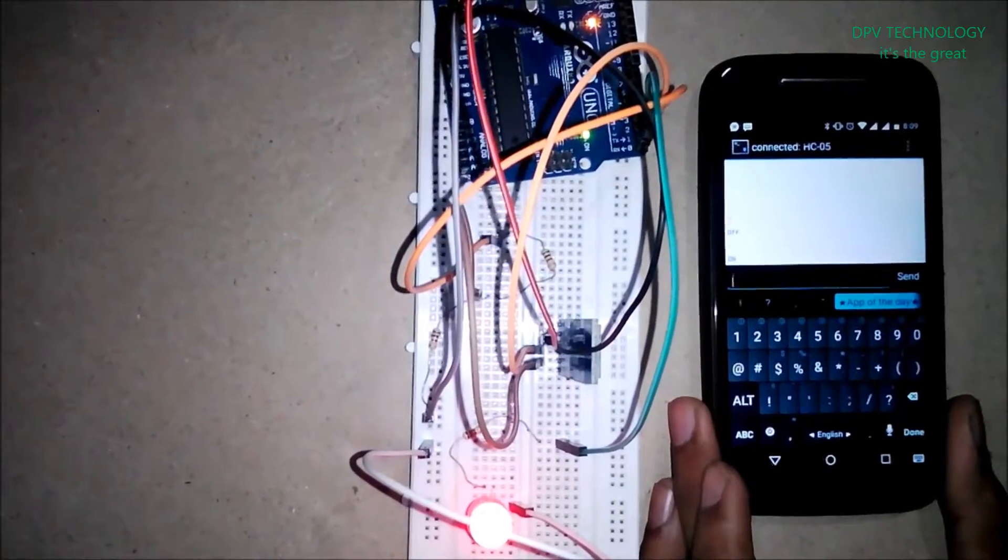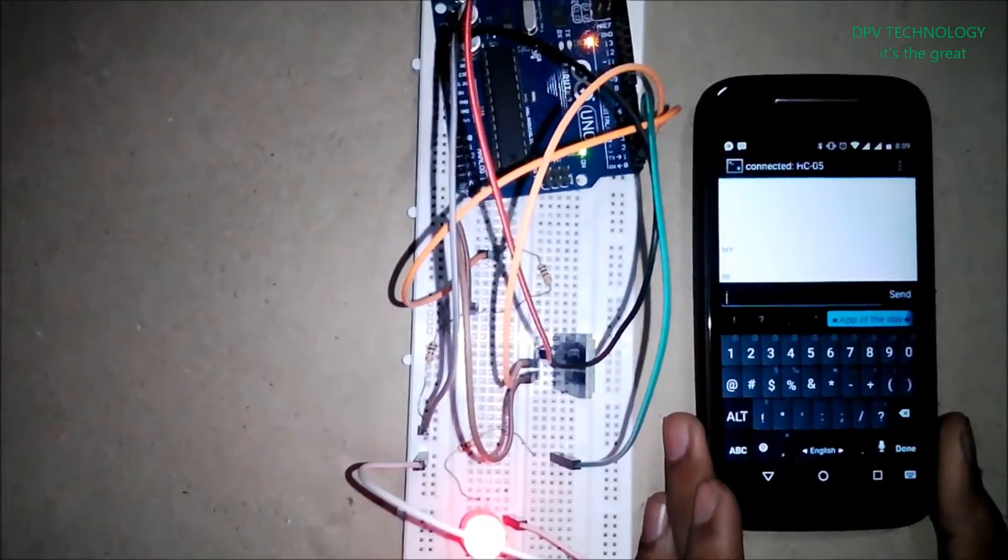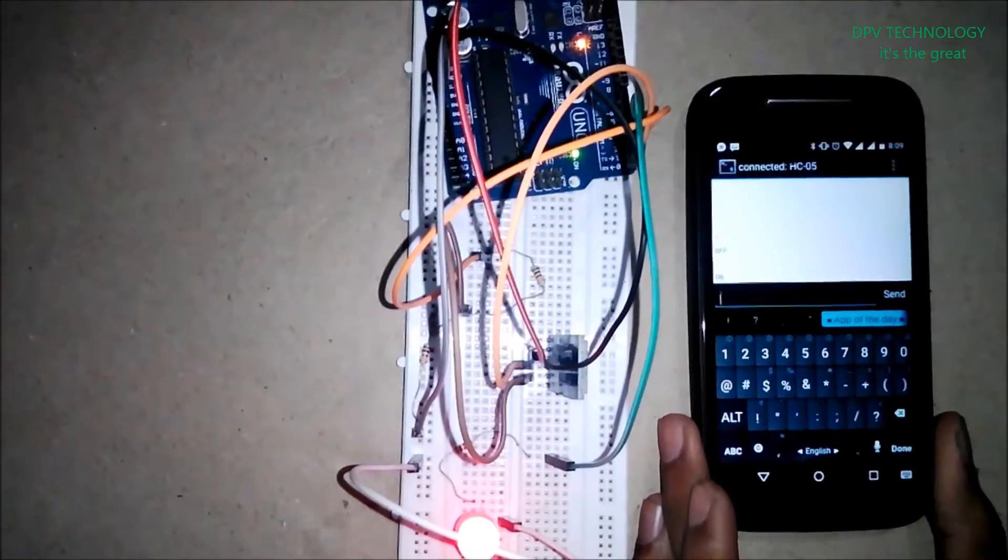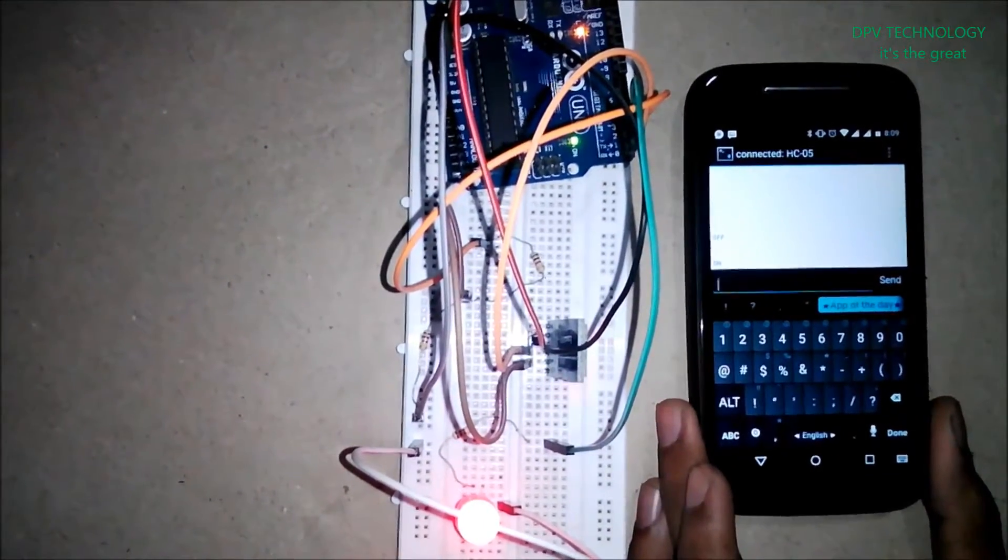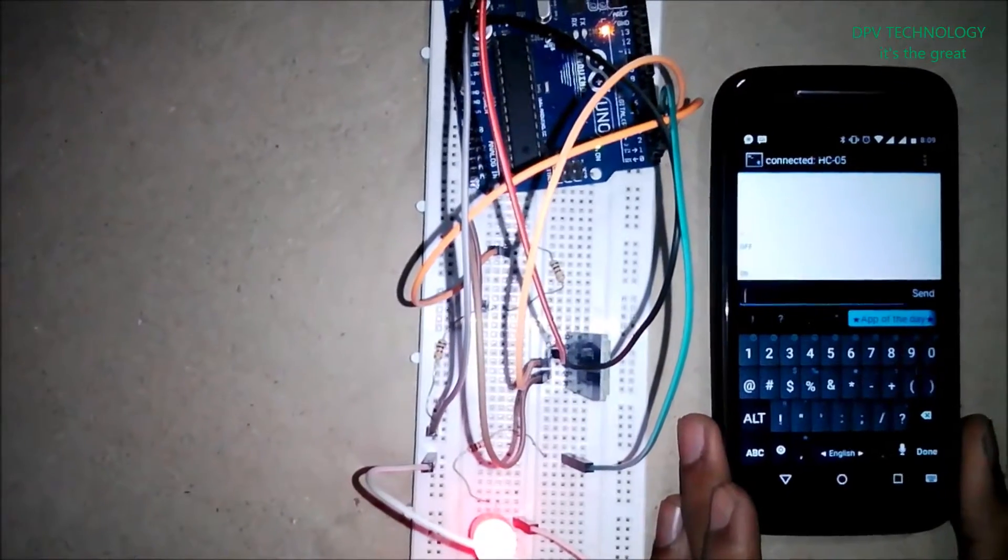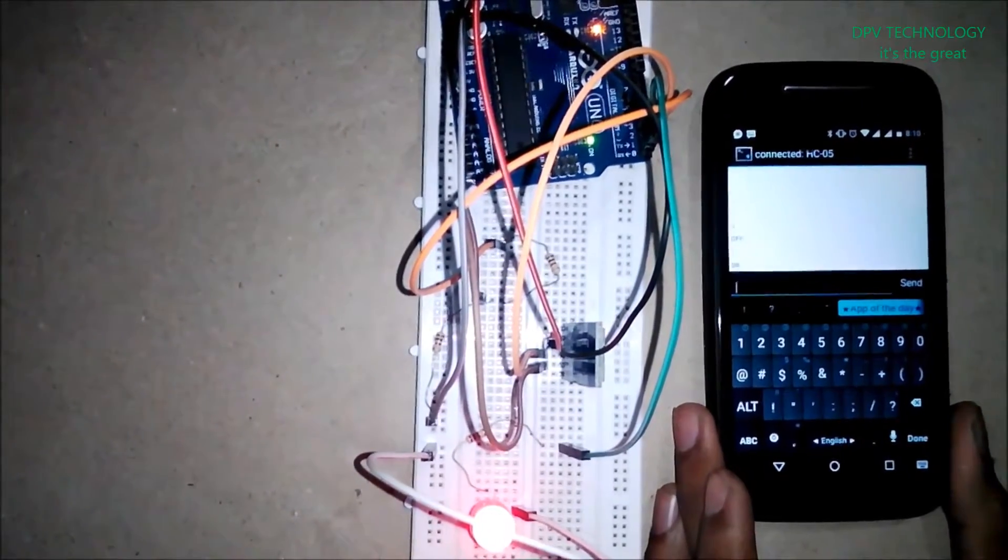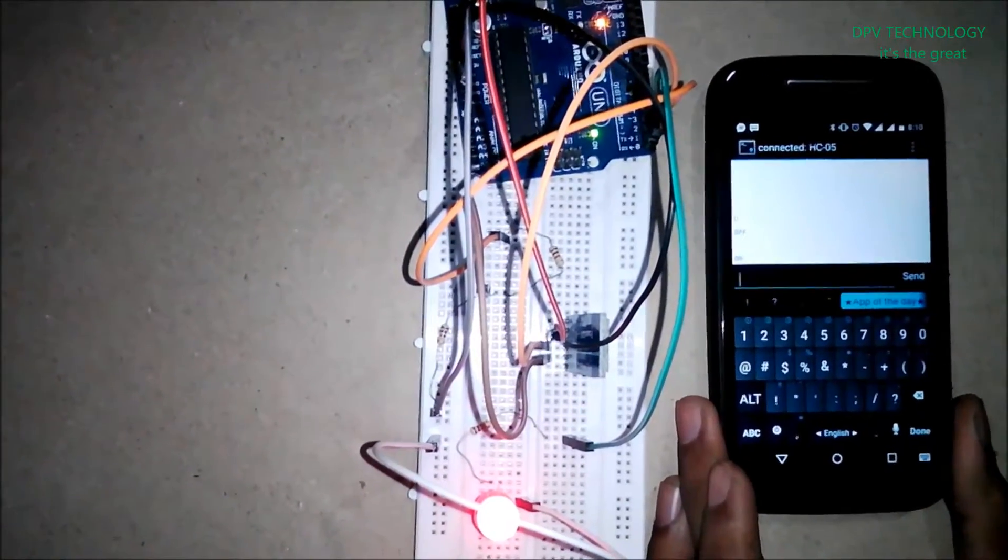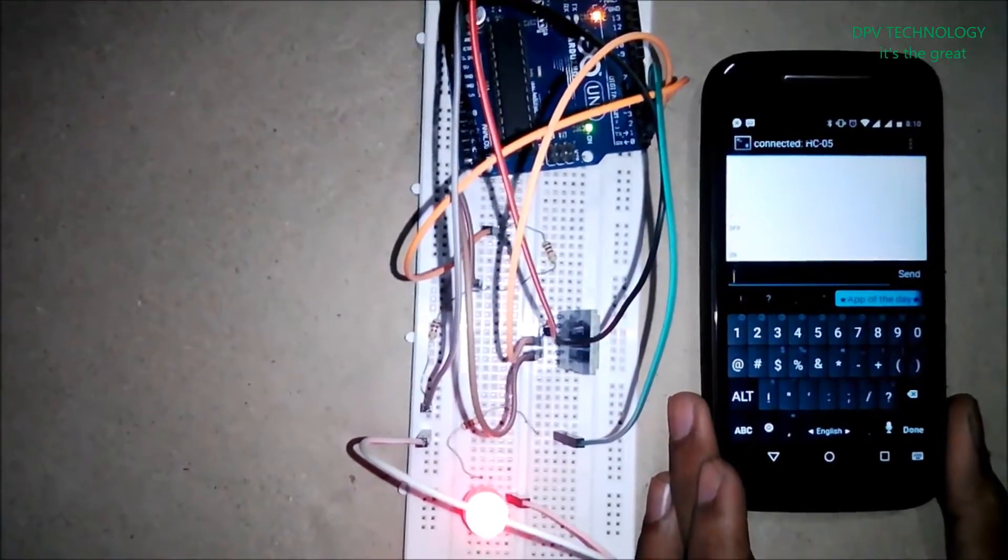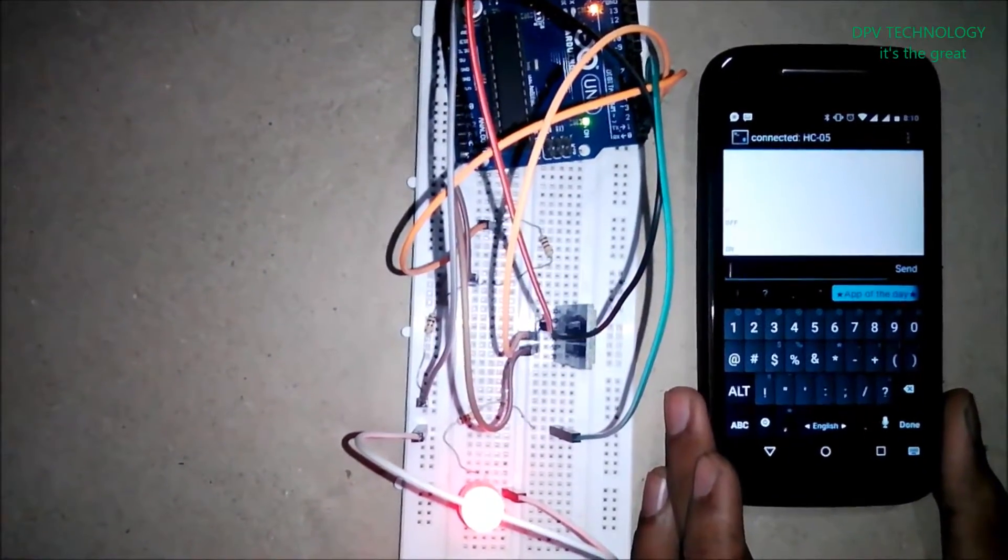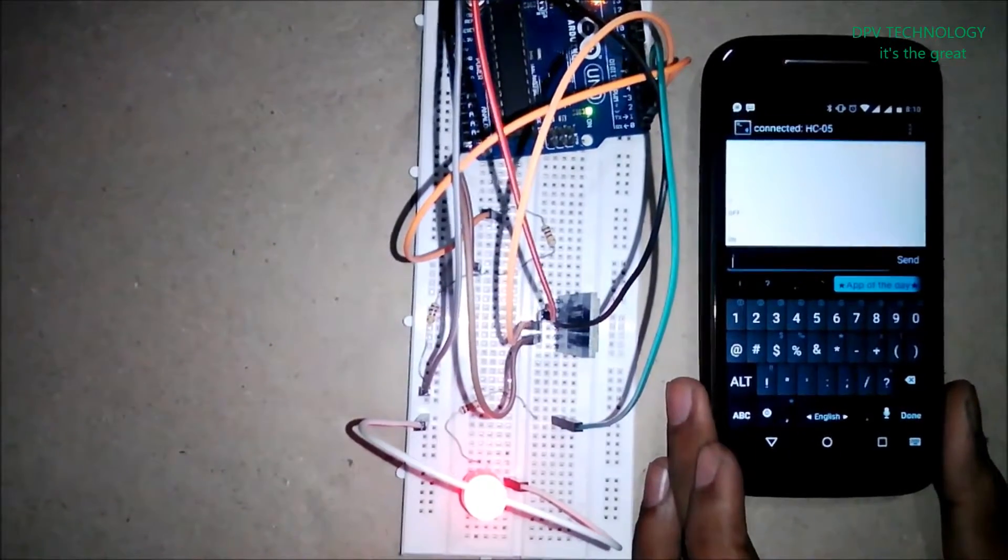Welcome again to DPV Technology. In this video, I will show you how to turn on or off an LED using Arduino with an Android mobile via HC-05 Bluetooth module. I will also provide you all the connection diagram and codes with explanation.